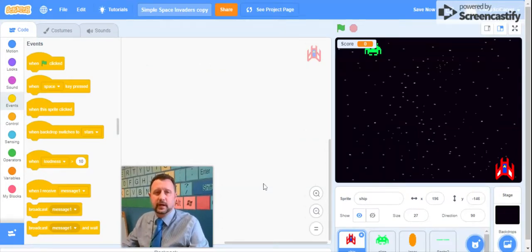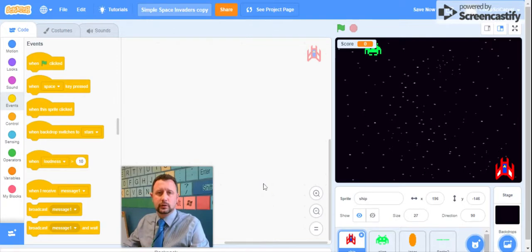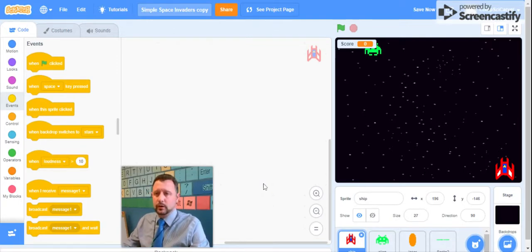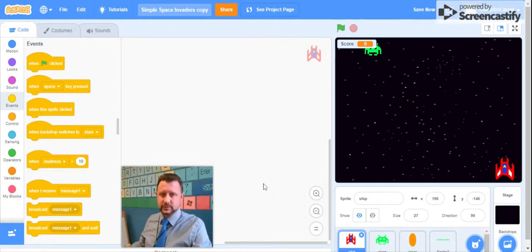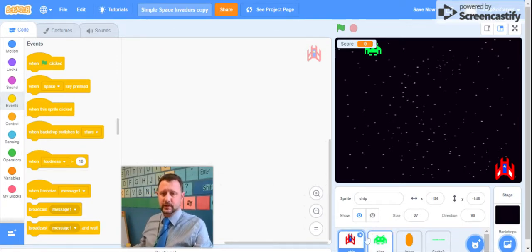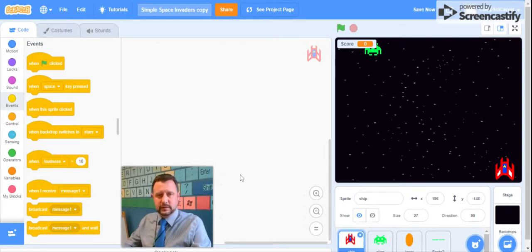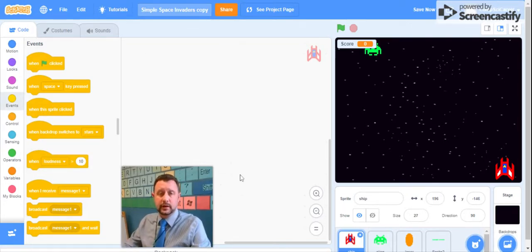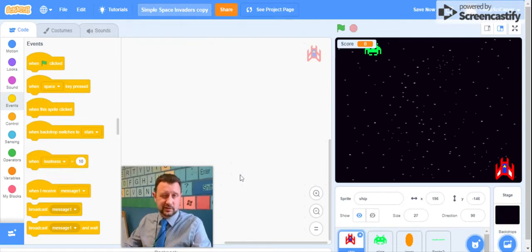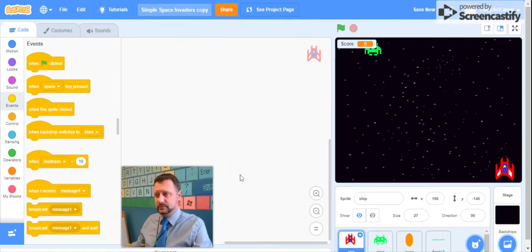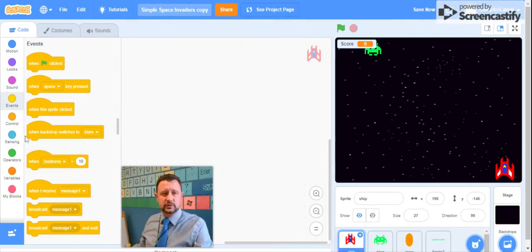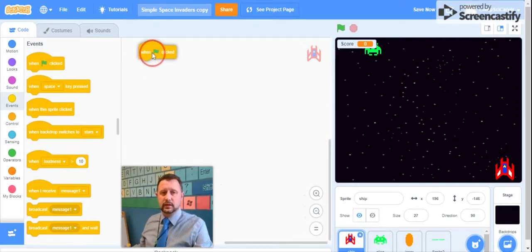Now that we've got some background code made, we're ready to start coding our spaceship sprite. The first thing we do in almost every one of these sprites is think about what happens when the game starts and what happens when the game ends. We're going to start with an event, when the green flag is clicked.